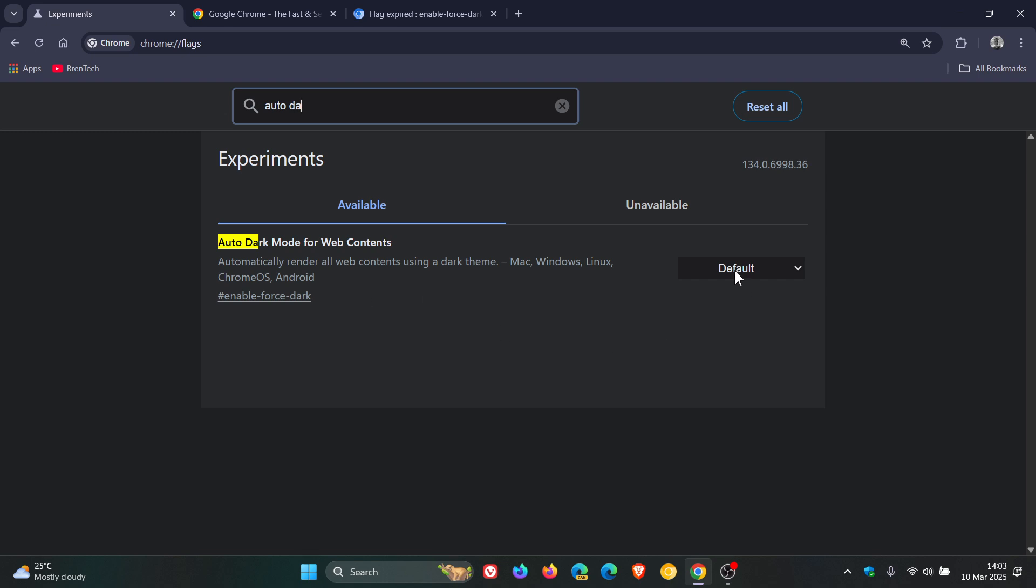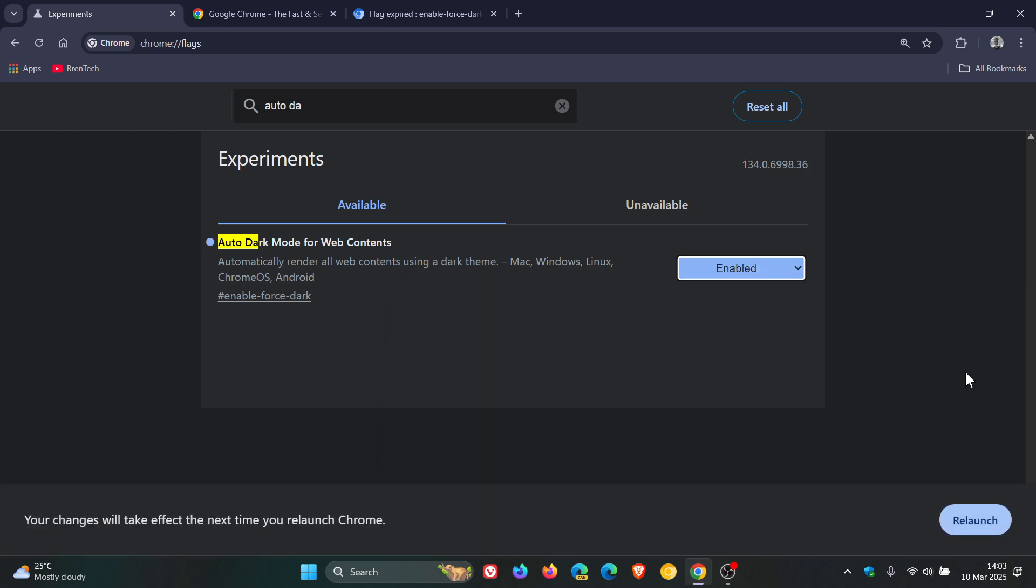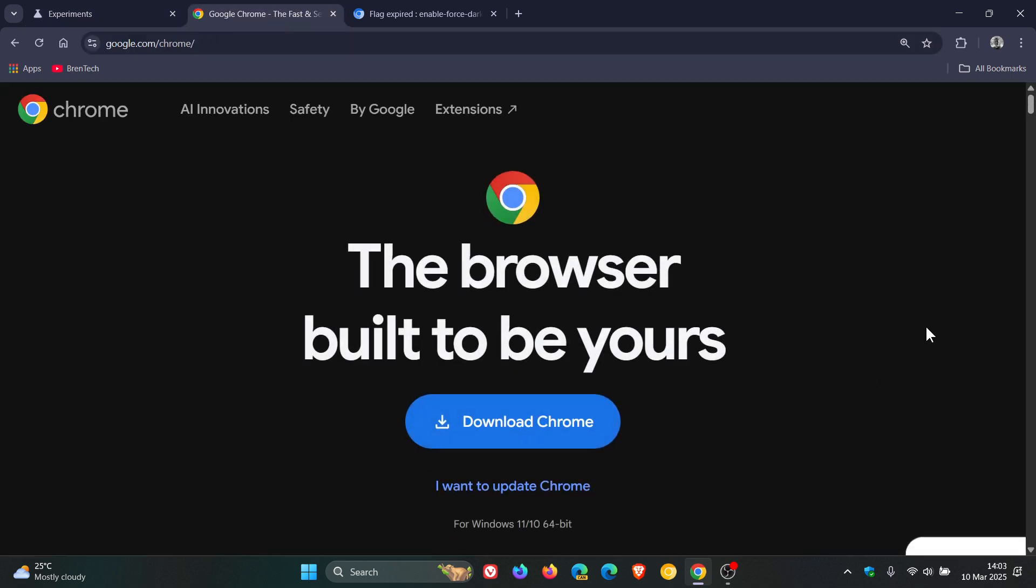You change it from default to enabled, then you'll have to relaunch the browser and you'll notice now if I head over to the same website, it's now forced it into dark mode.